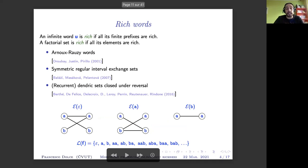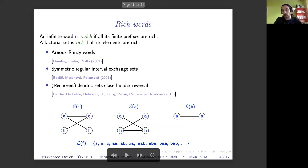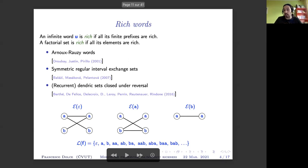Another example is given by dendric sets closed under reversal. Dendric sets, defined by several people including myself, Valérie, Clelia, Dominique, Christophe, Giuseppina, and Julien, are defined combinatorially: to any word we associate an extension graph with left extensions on the left, right extensions on the right, and biextensions as edges. If all these graphs are acyclic and connected, the language is dendric. The set of factors of the Fibonacci word is an example of a dendric set. Whenever we have a dendric set closed under reversal, we can prove that the language is rich.